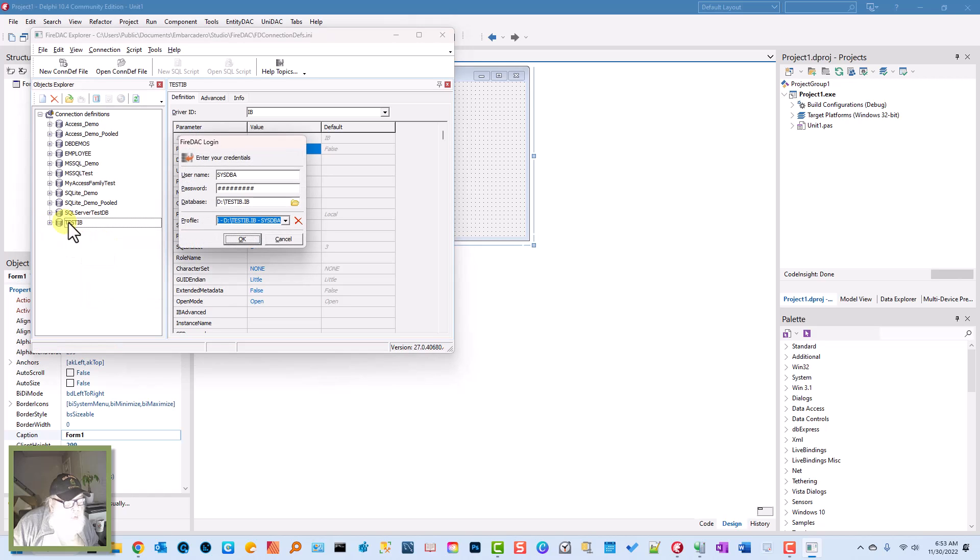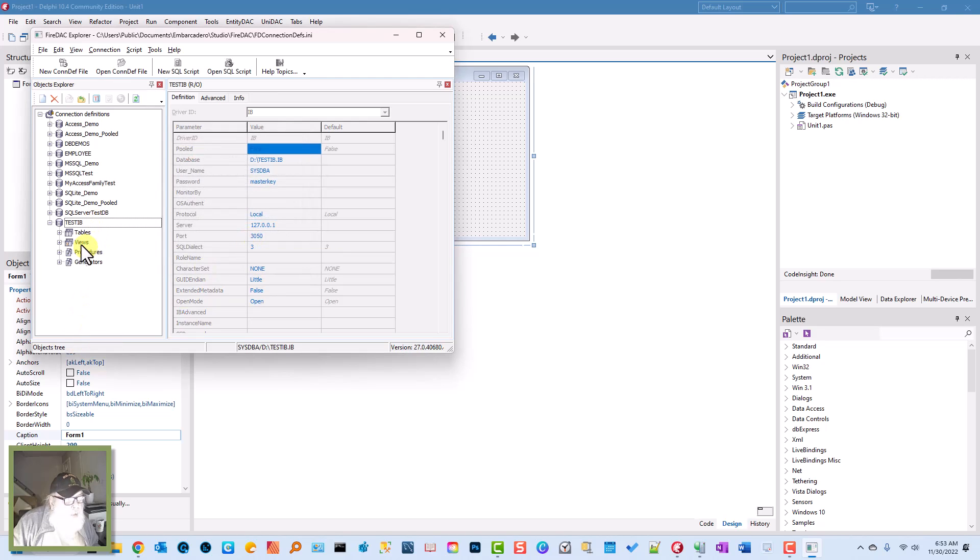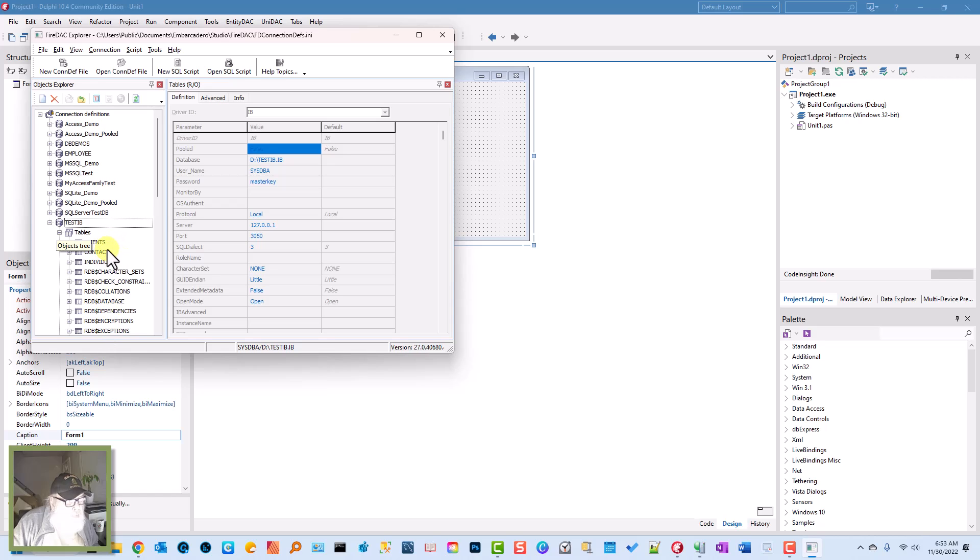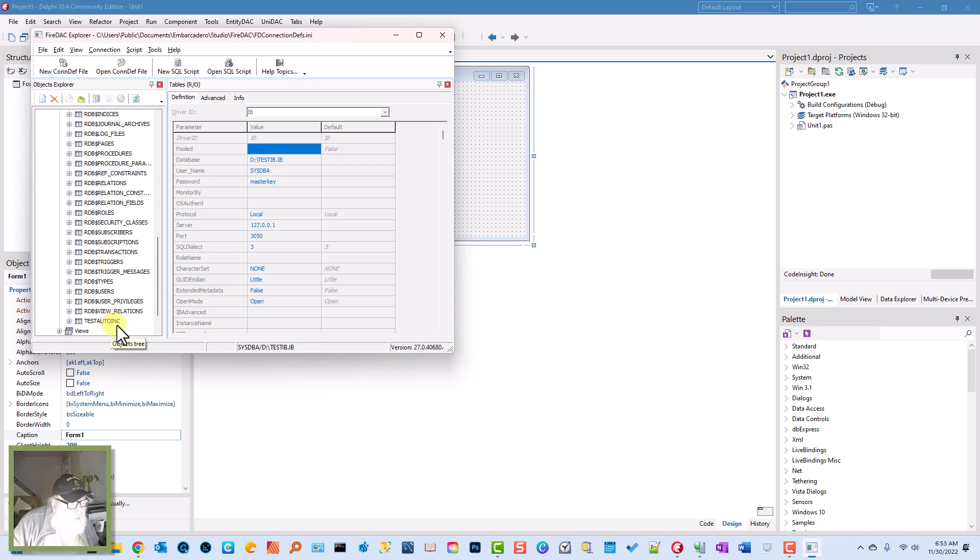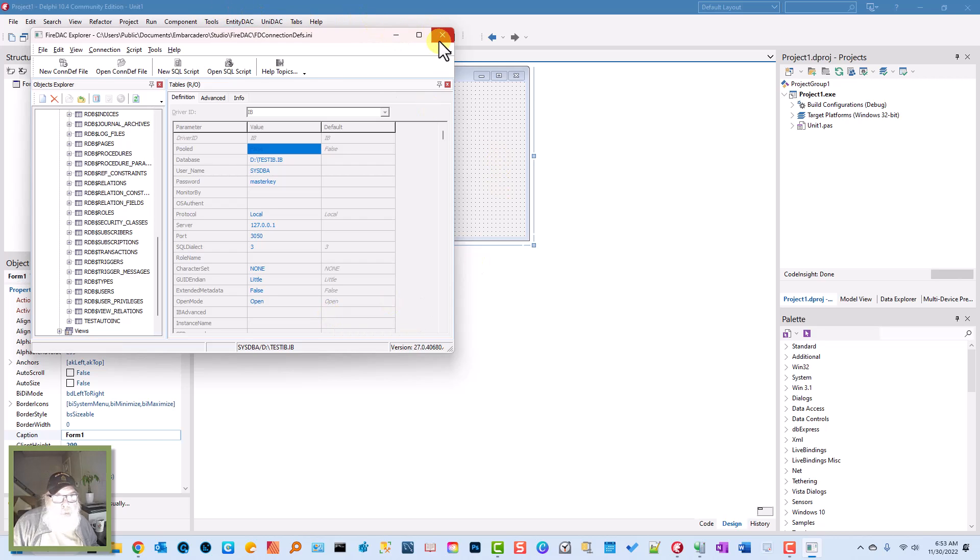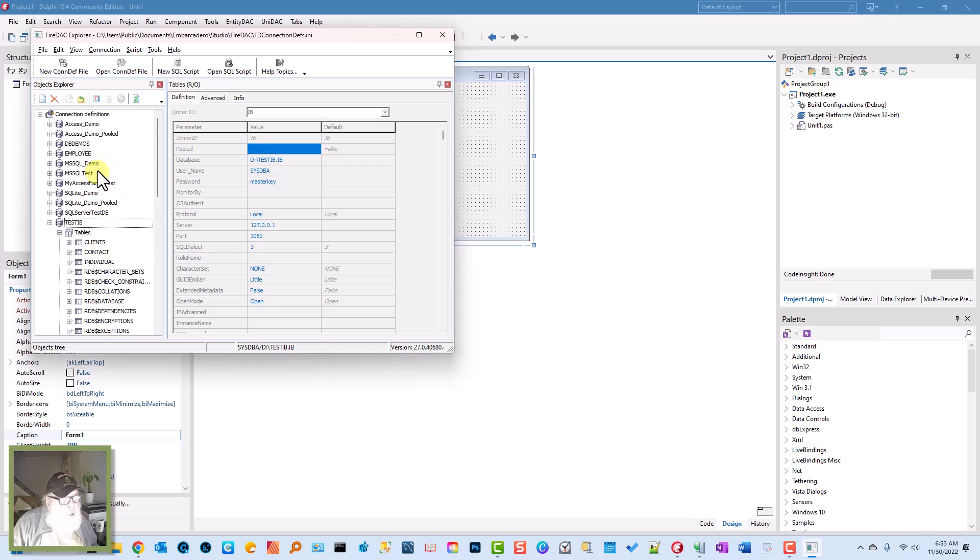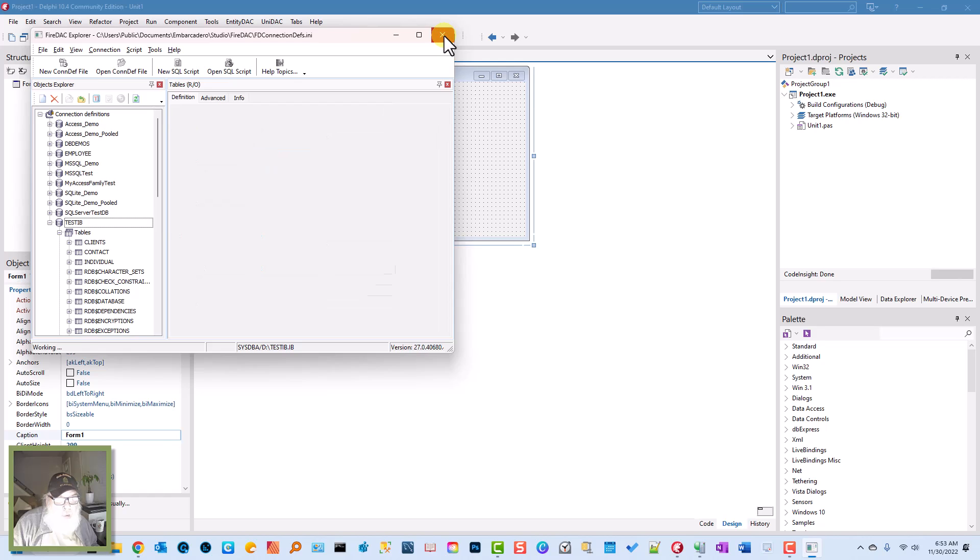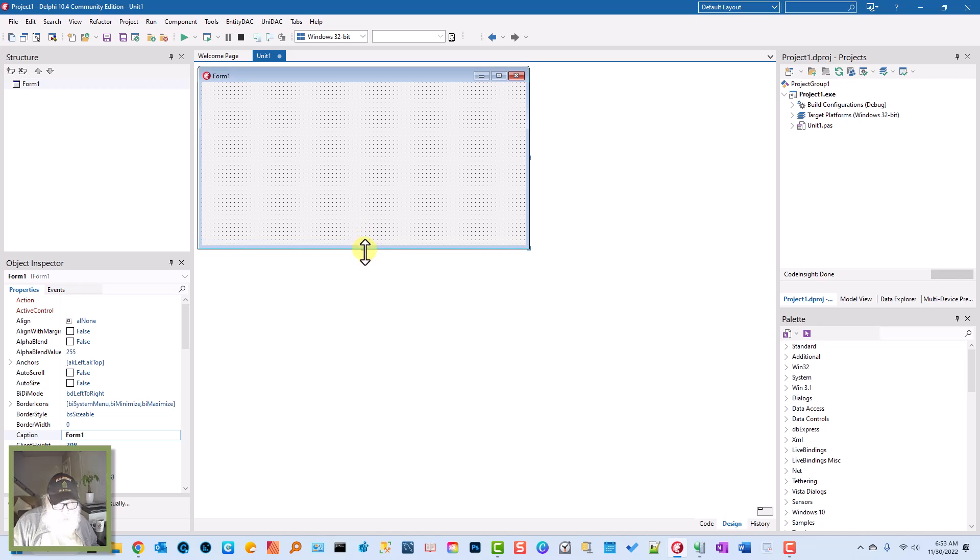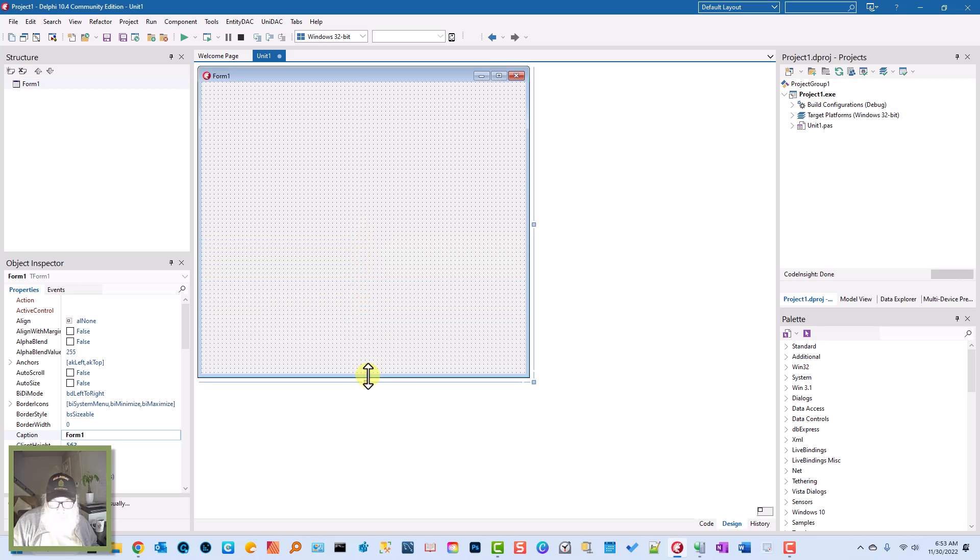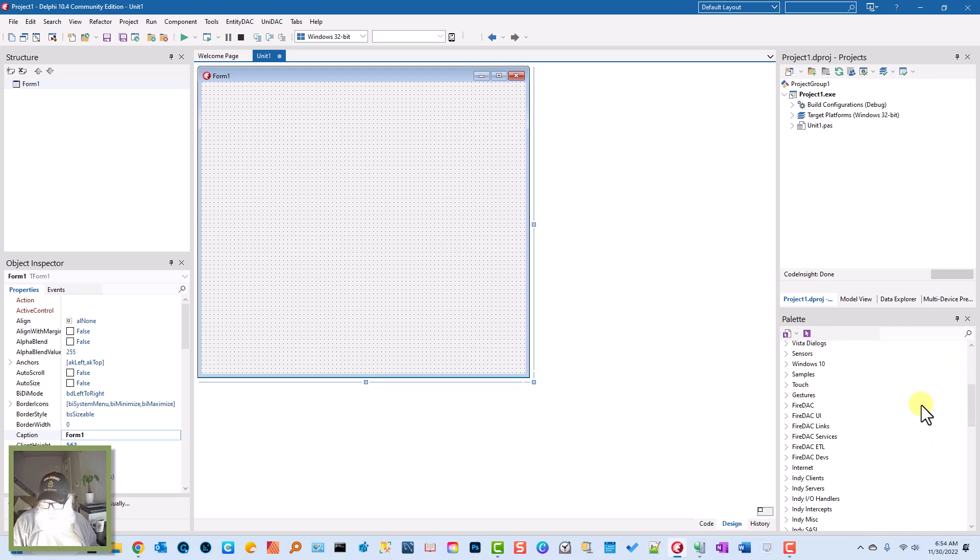Then expand this, and here we go, here's our tables. Here's our Test Auto Link. Okay, now we can close this. So our connection to the database is set up for FireDAC. We'll expand this a little bit and go to FireDAC over here.